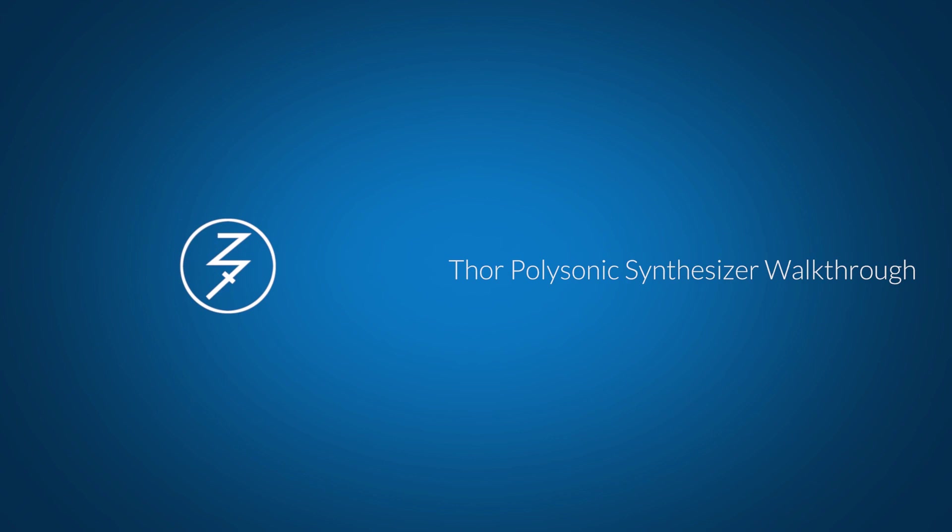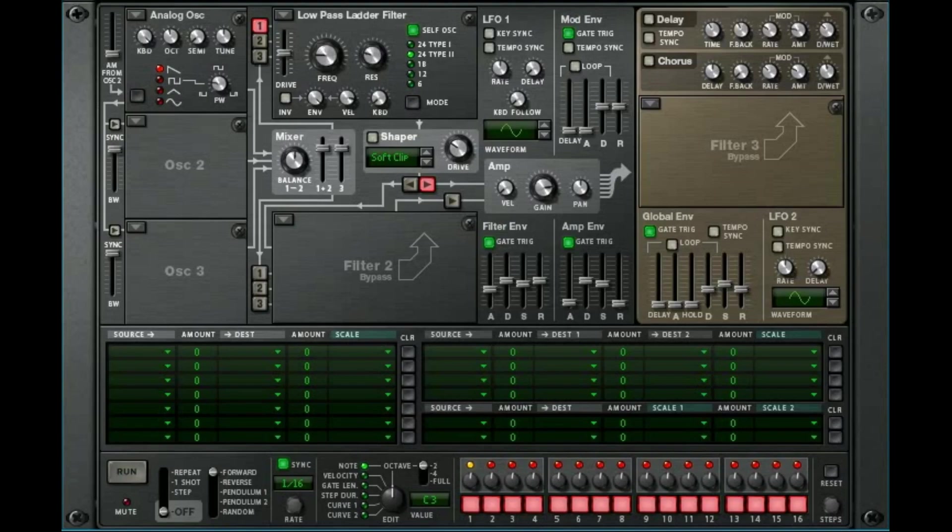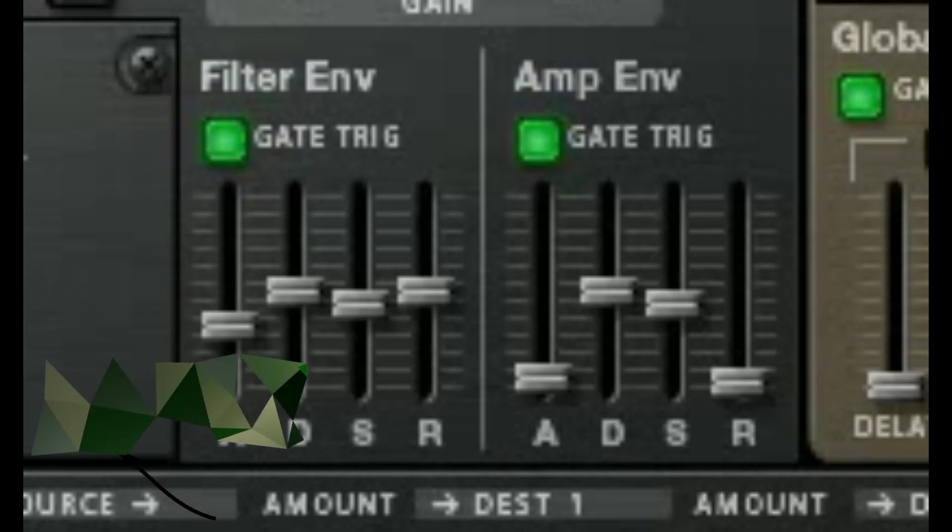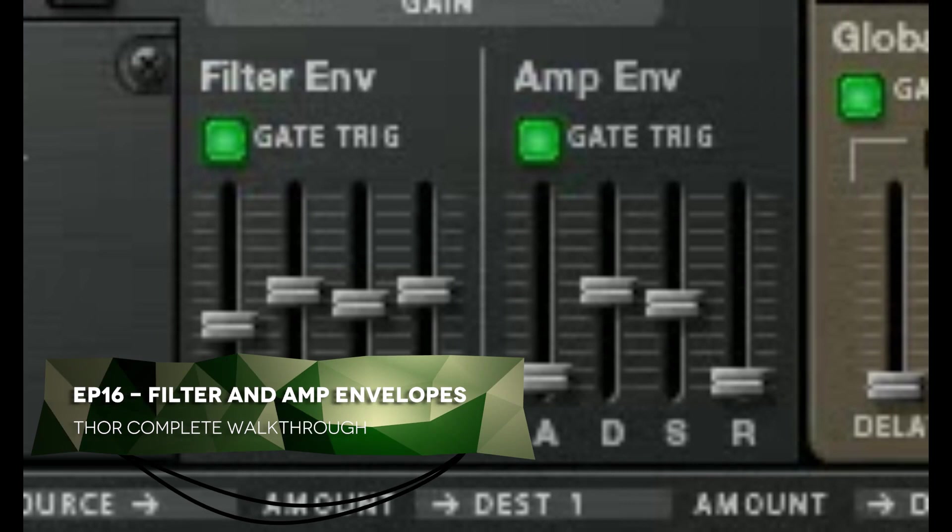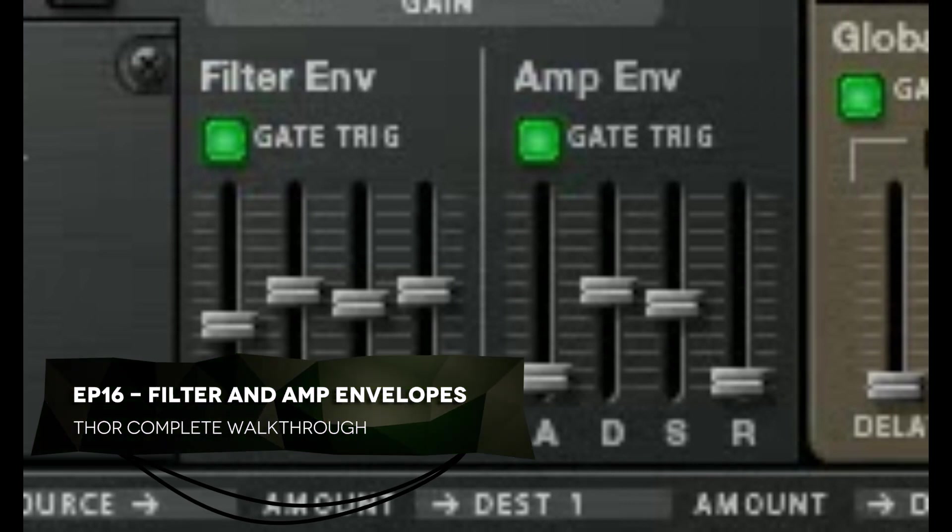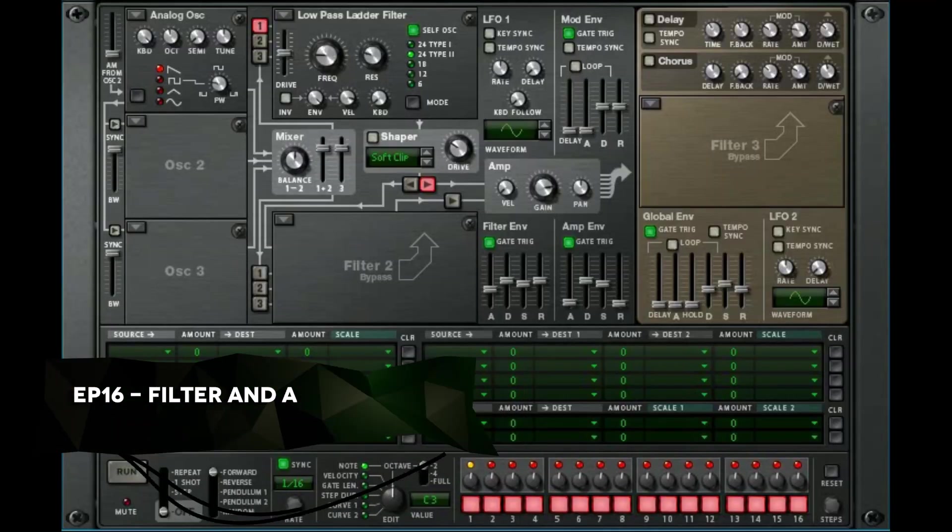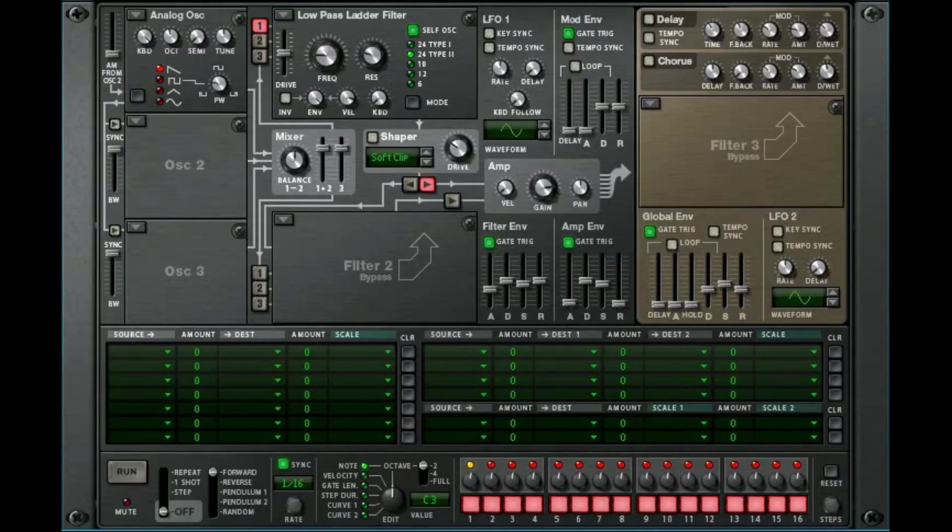Hey there, this is Chad with Zombie Fight Shark. Welcome to Episode 16 of our Thor walkthrough. We are talking about the filter and amp envelopes. We've touched on these briefly in prior episodes and we're just going to go over them a little bit more thoroughly. There's not a whole lot to cover, so it'll be quick.